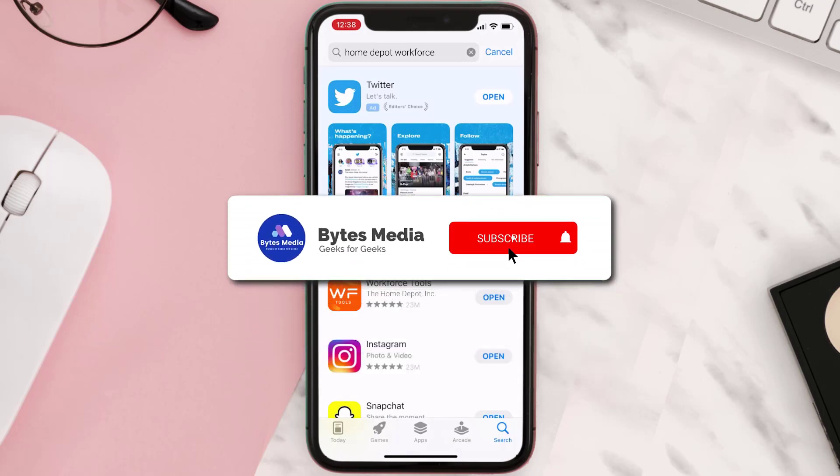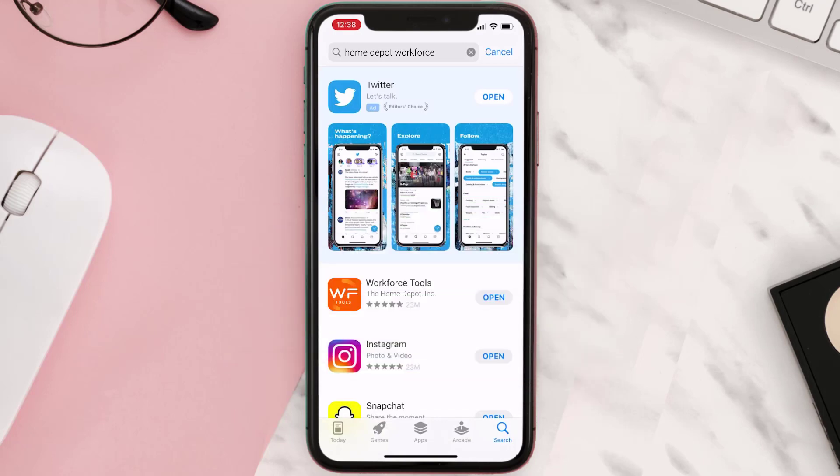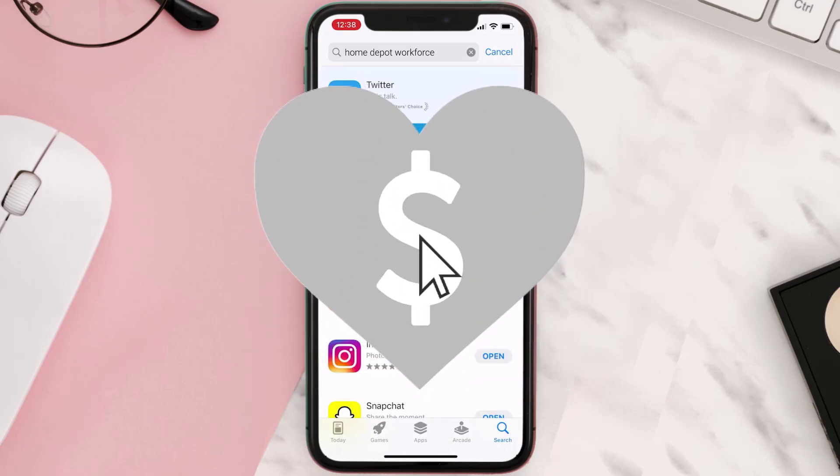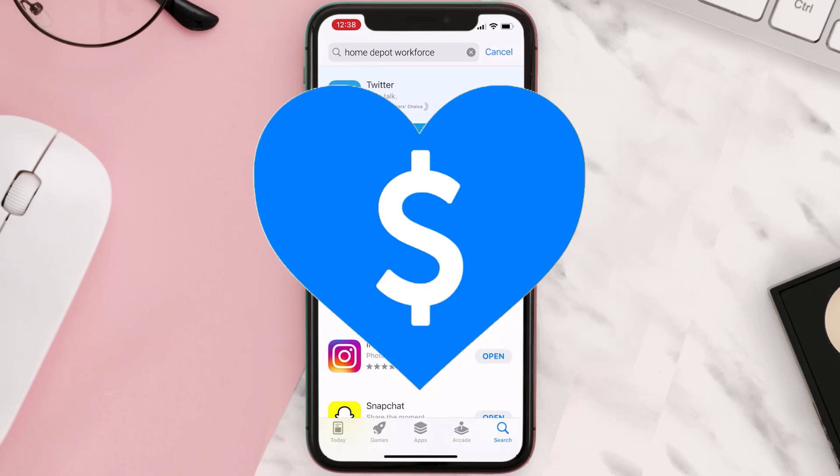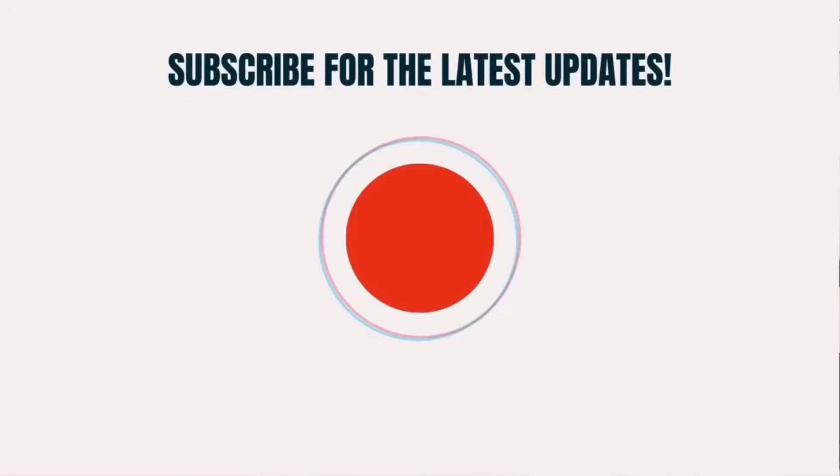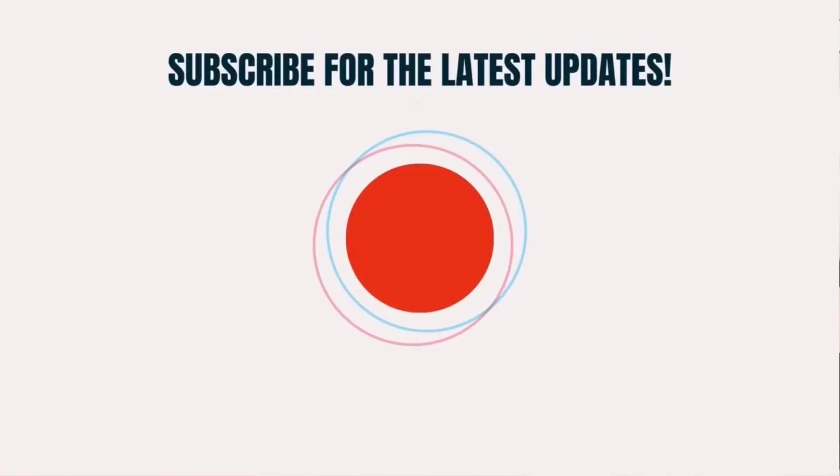Hopefully this will fix the issue, and if it did, then make sure you give this video a super thanks by clicking on this heart icon to help support the channel. And don't forget to hit that subscribe button. We'll see you in the next one.